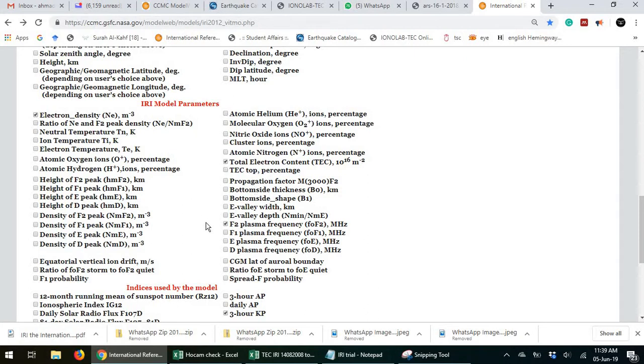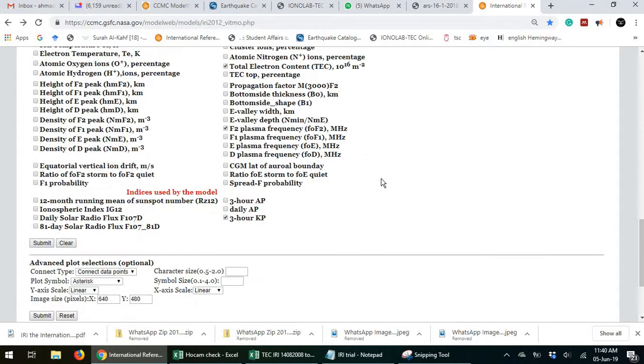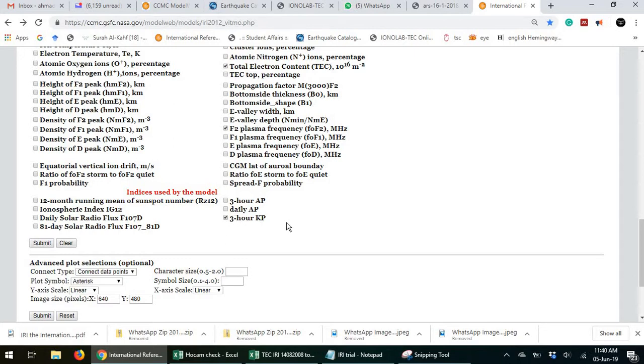The TEC is here. The plasma frequency for the F2 layer is here. Let's say you want to compare with magnetic activity or other indices. So you choose this. This is KP, the magnetic activity for every three hours.